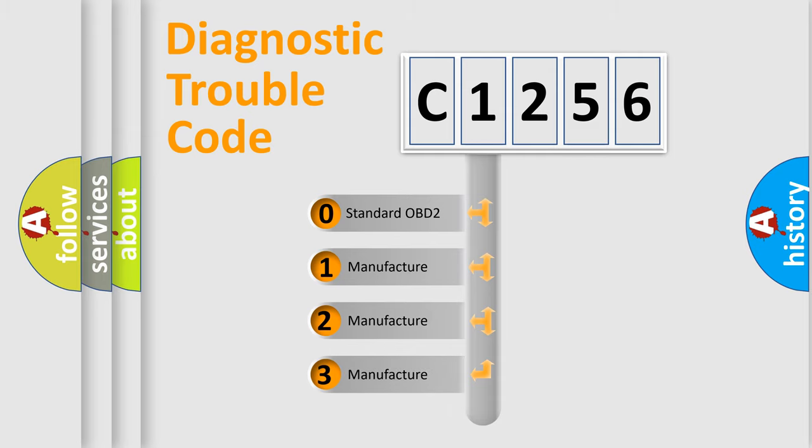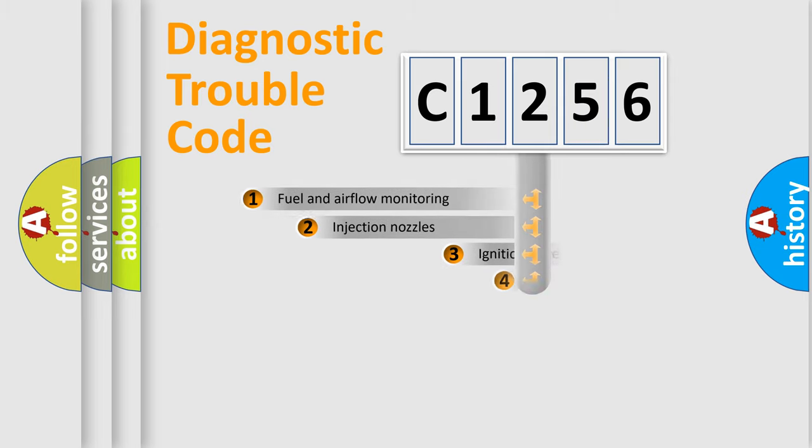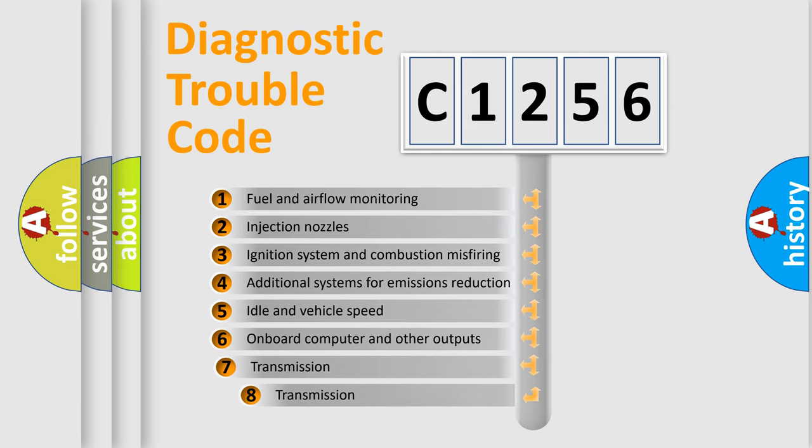If the second character is expressed as zero, it is a standardized error. In the case of numbers 1, 2, or 3, it is a more specific expression of the car-specific error.